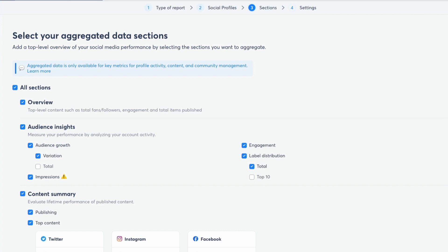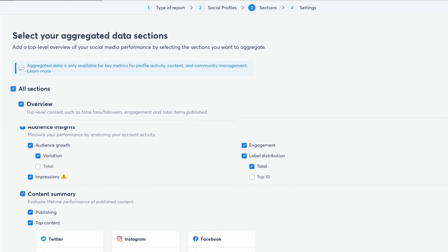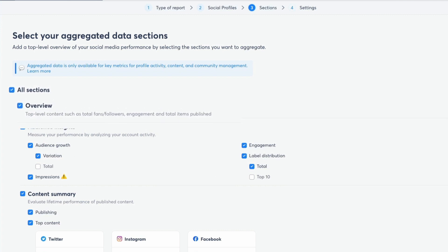For example, create a report with a weekly overview that gives you a summary of your activity on social media every week. Or you can select more data to build a detailed report to measure your performance on social media. There are loads of metrics to choose from. You've got the overview, this is top level content such as your total fans and followers, engagement and total items published. I'd highly recommend keeping that checked.